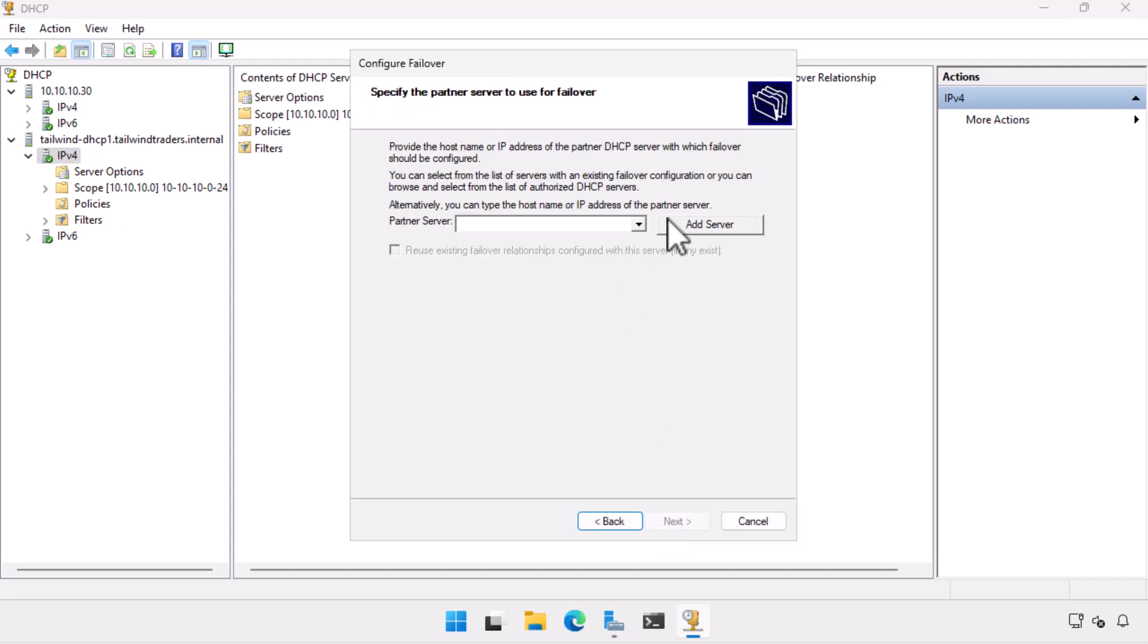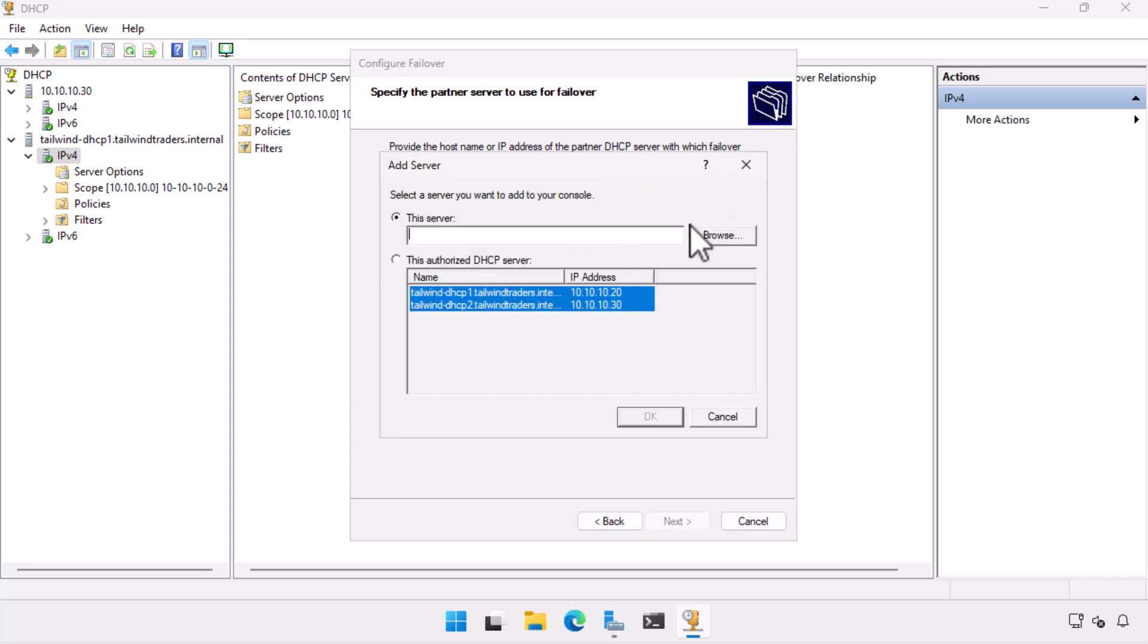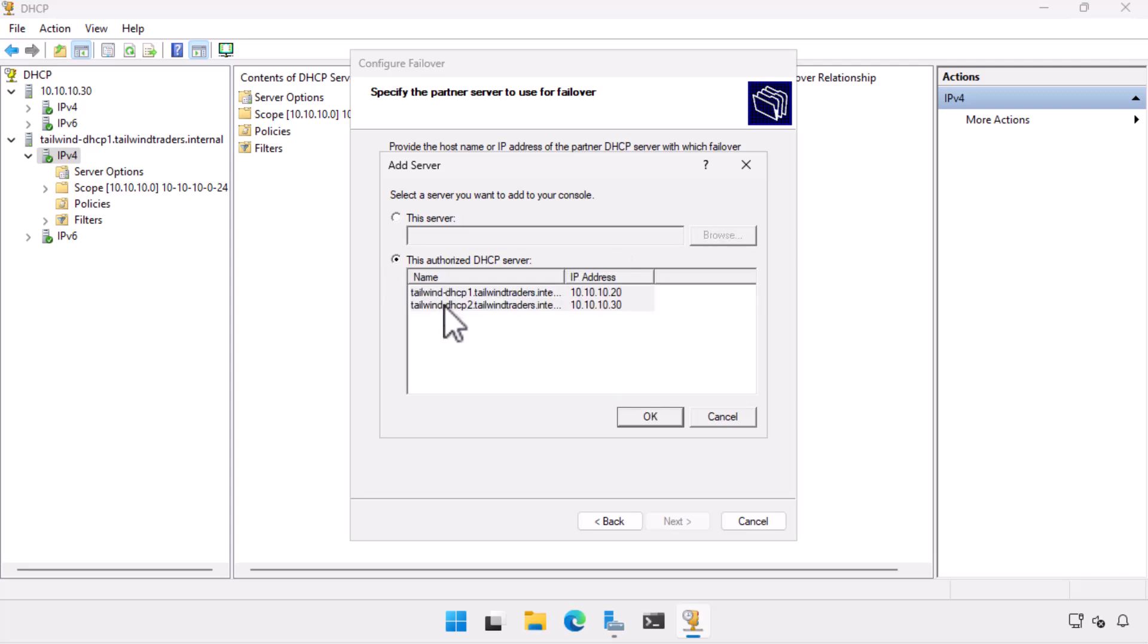On the Specify the Partner Server to Use for Failover page, I click Add Server. From the list of servers, I can select one of the authorized servers, so I select Tailwind DHCP 2, which has the IP address 10.10.10.30, and choose OK.